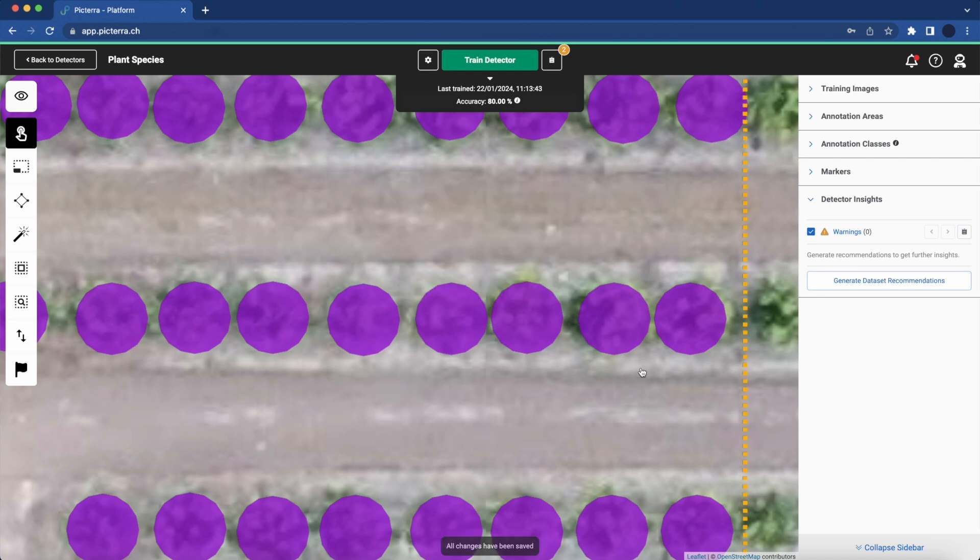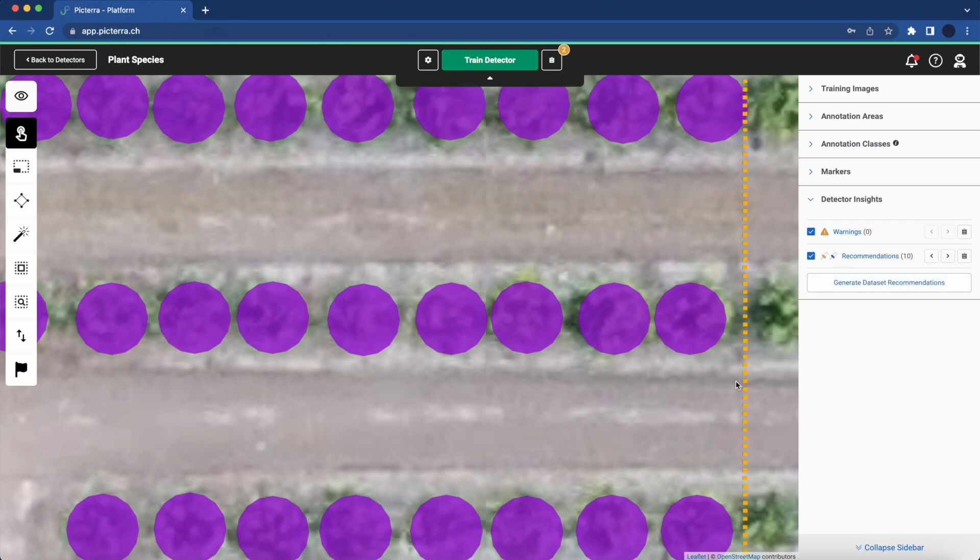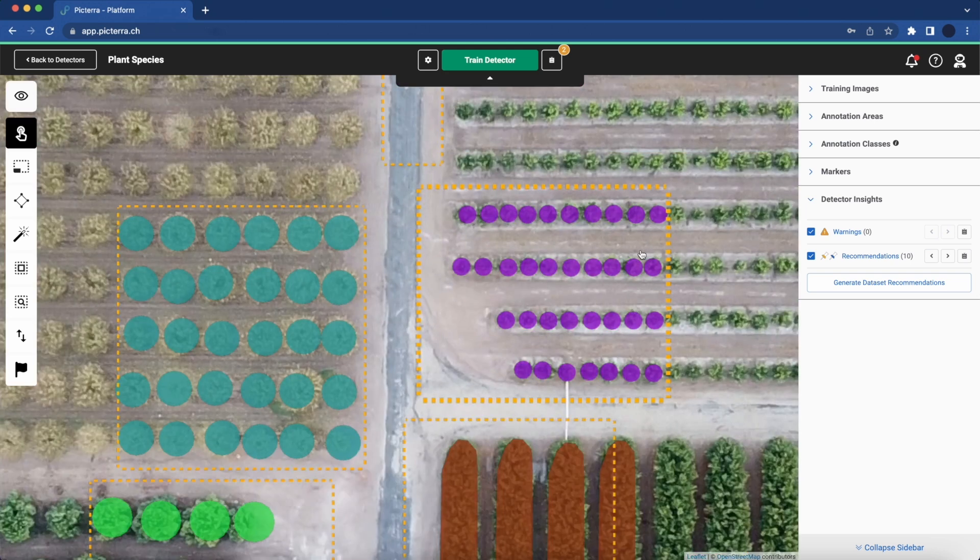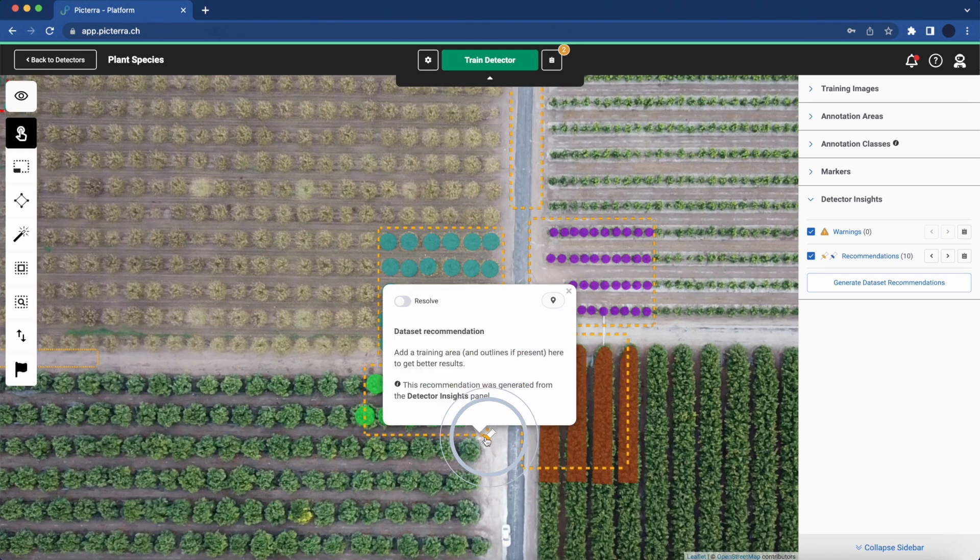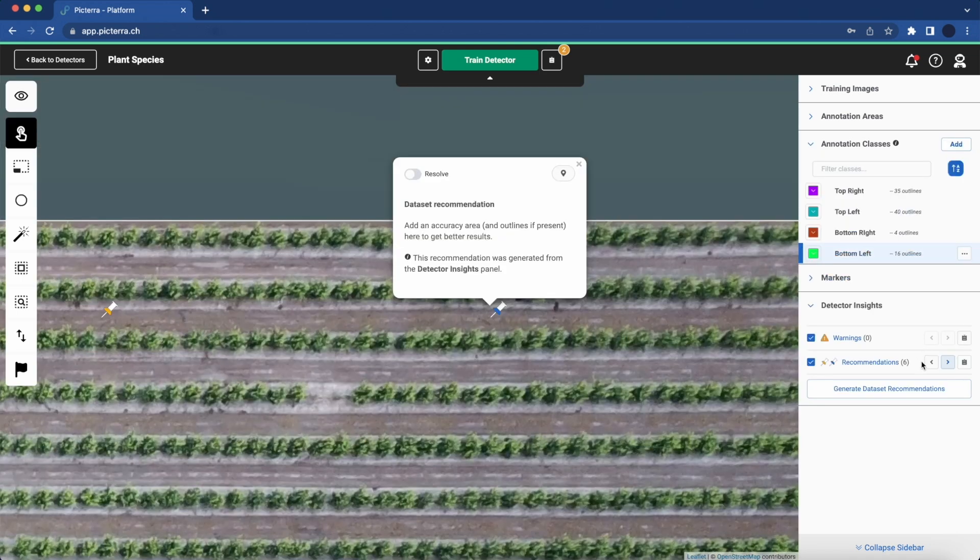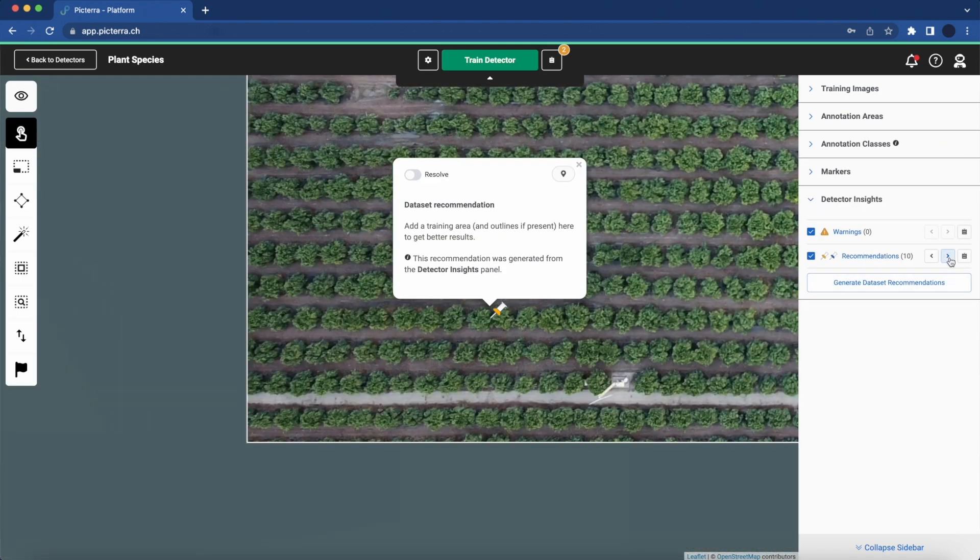With warnings addressed, we move on to the second powerful tool, Dataset Recommendations. After generating dataset recommendations, new markers appear on the map, suggesting locations for additional training or accuracy areas to enhance model performance.